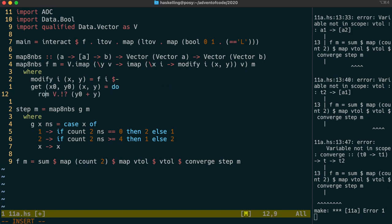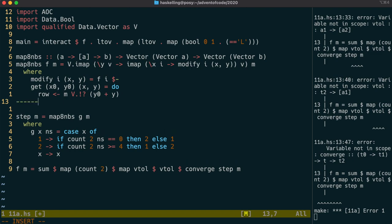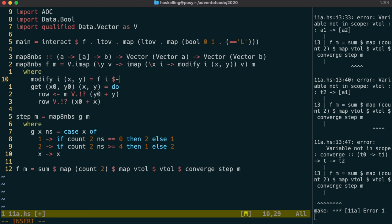We can actually use the maybe monad to do this. So we can grab out the row, and if the row is nothing, then we're going to actually just return nothing. However, if the row is a just value, then we can get out the cell's value by indexing into the row itself.